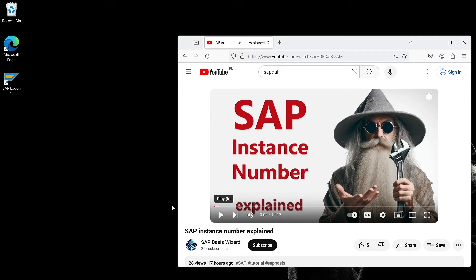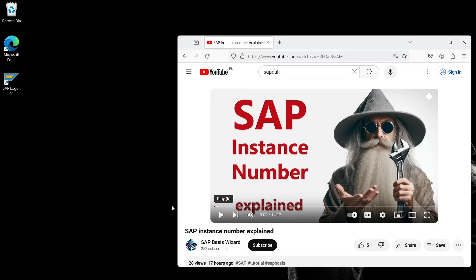I highly recommend watching one of the previous videos. Understanding the concept of instance number in SAP is crucial in any discussion about network ports. Without understanding it, it is impossible to open a firewall properly. If you missed that episode, maybe think about subscribing to the channel for the future.